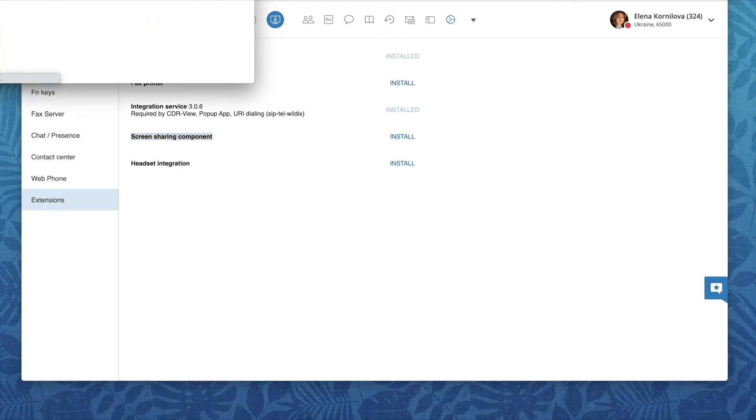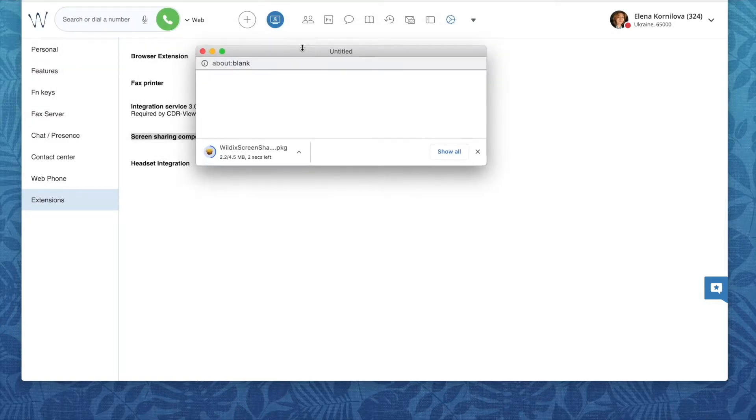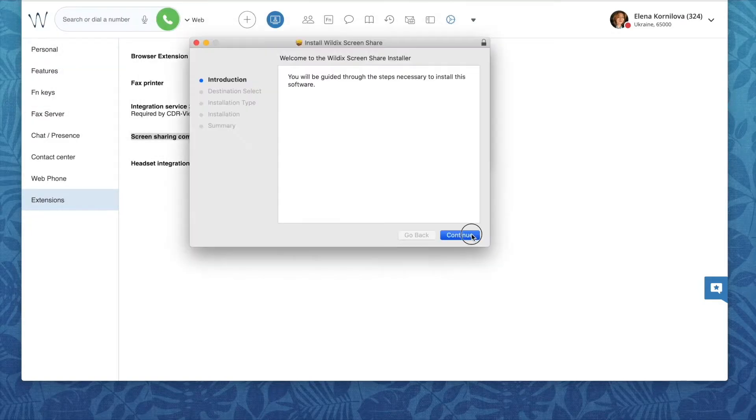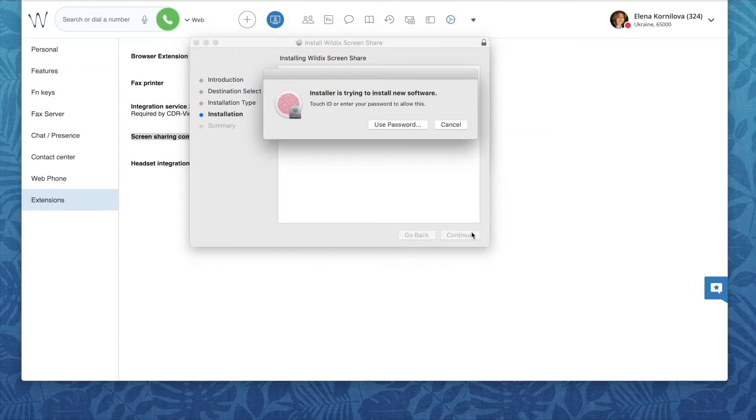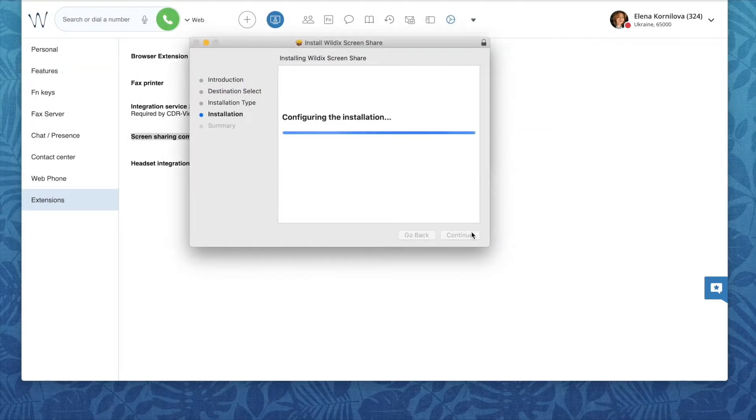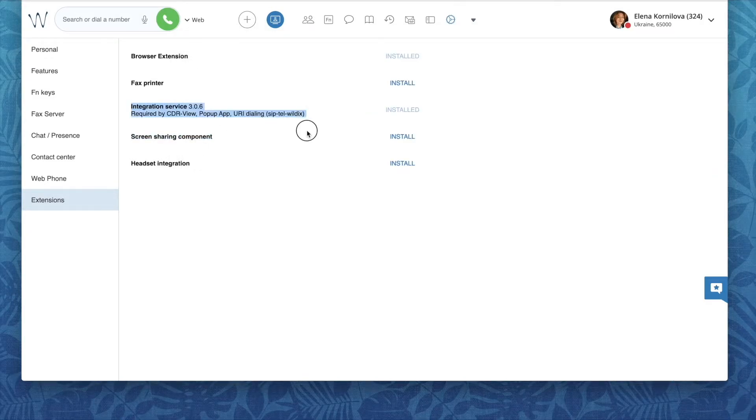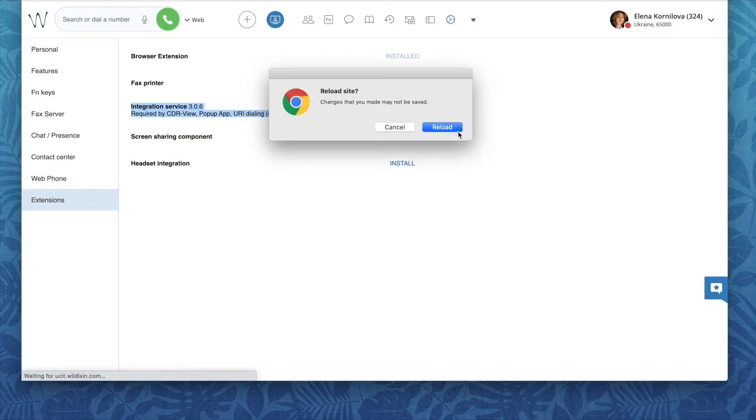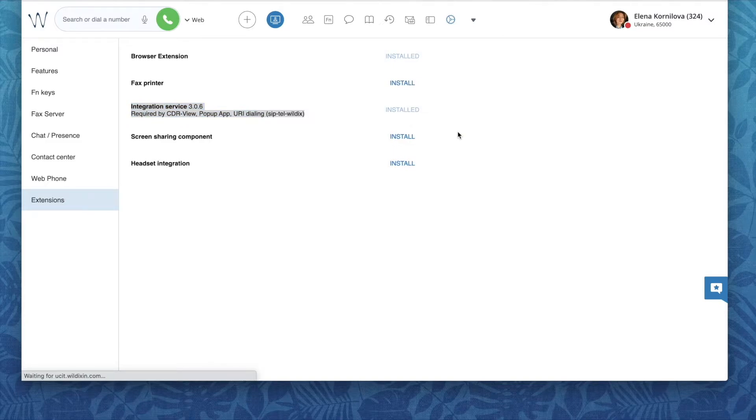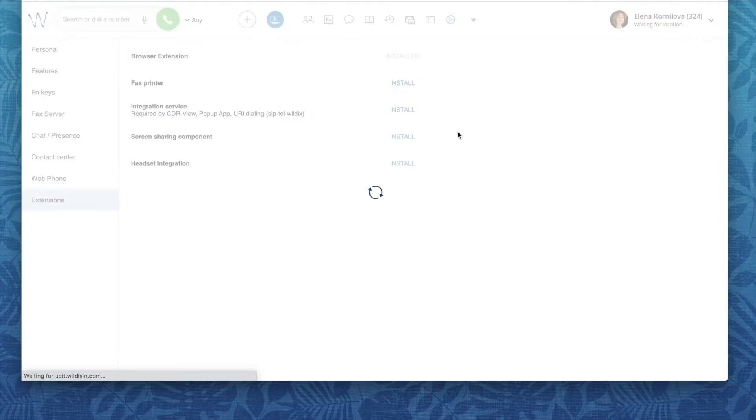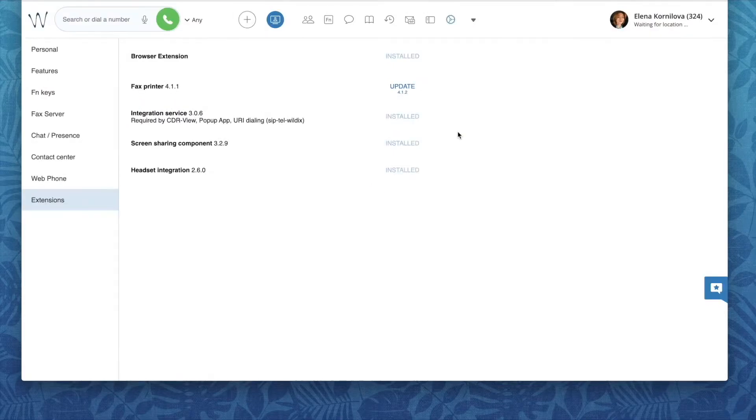Together with it, Wildix integration service will be installed if not done previously. You need this one also for other services such as CDR view, POP URL, Fox printer, etc. In terms of operating system, macOS and Windows are supported.